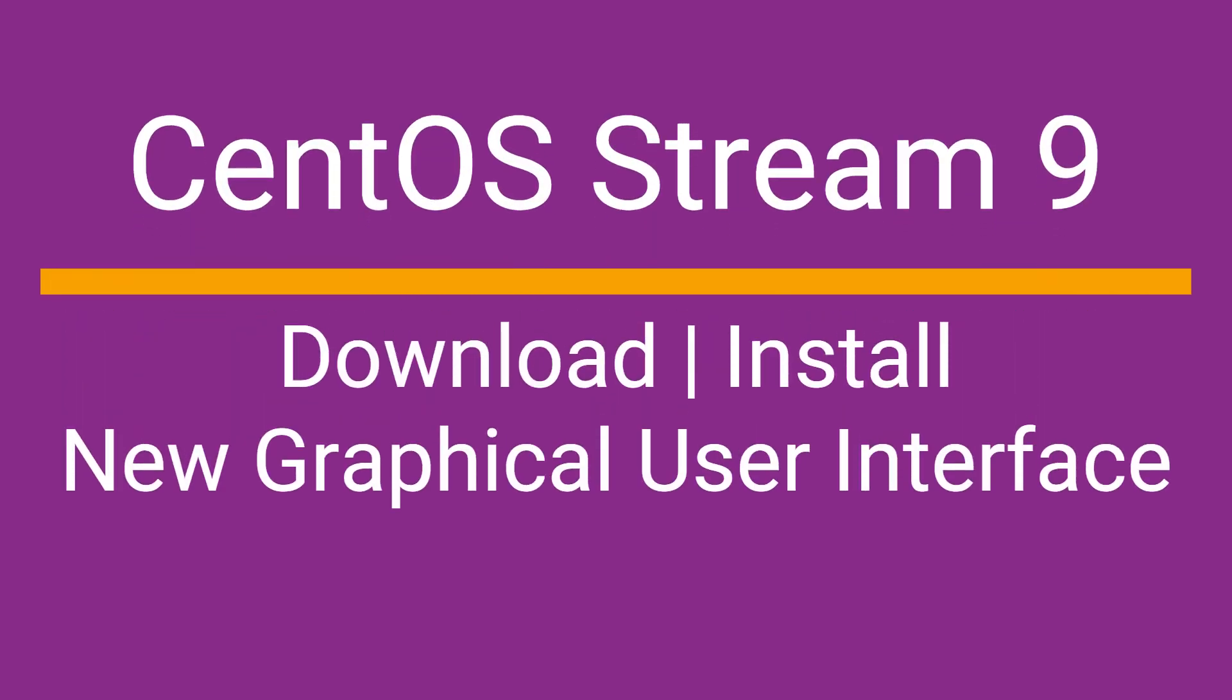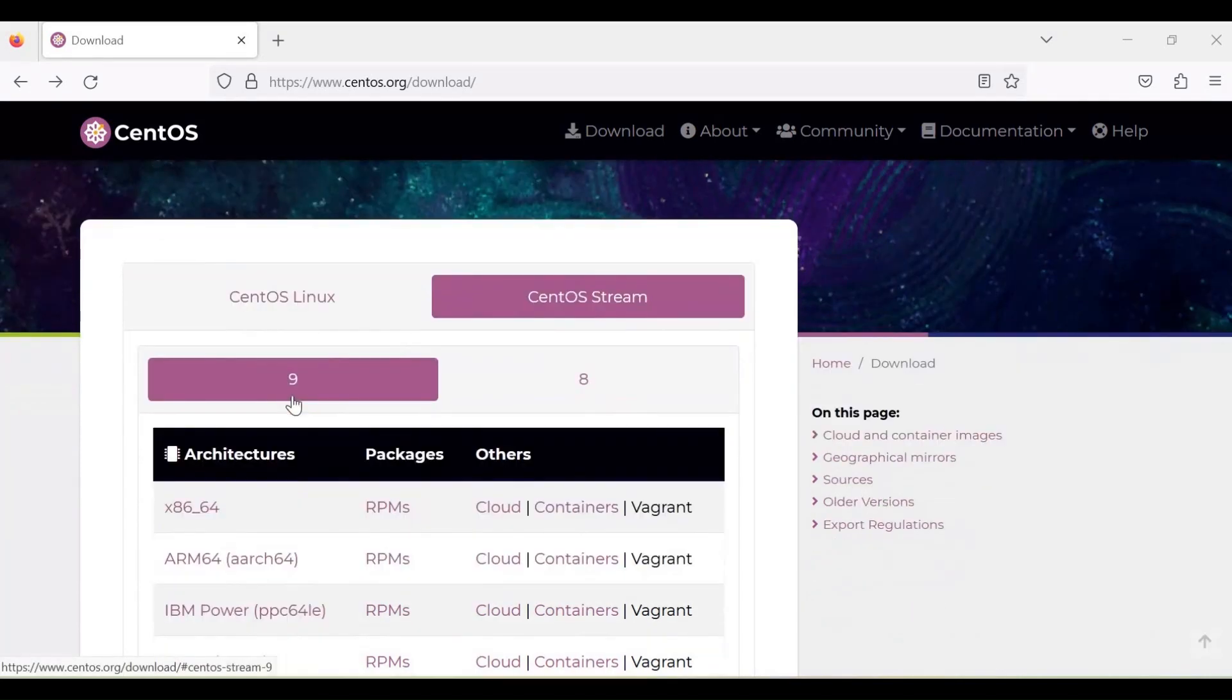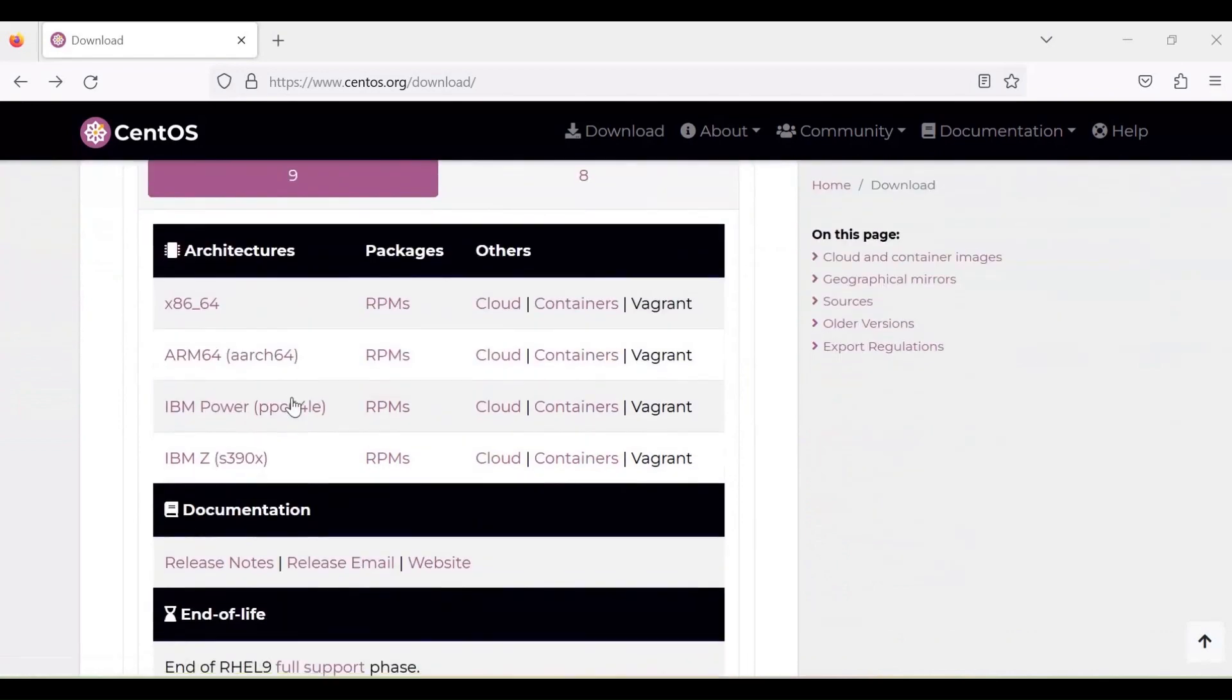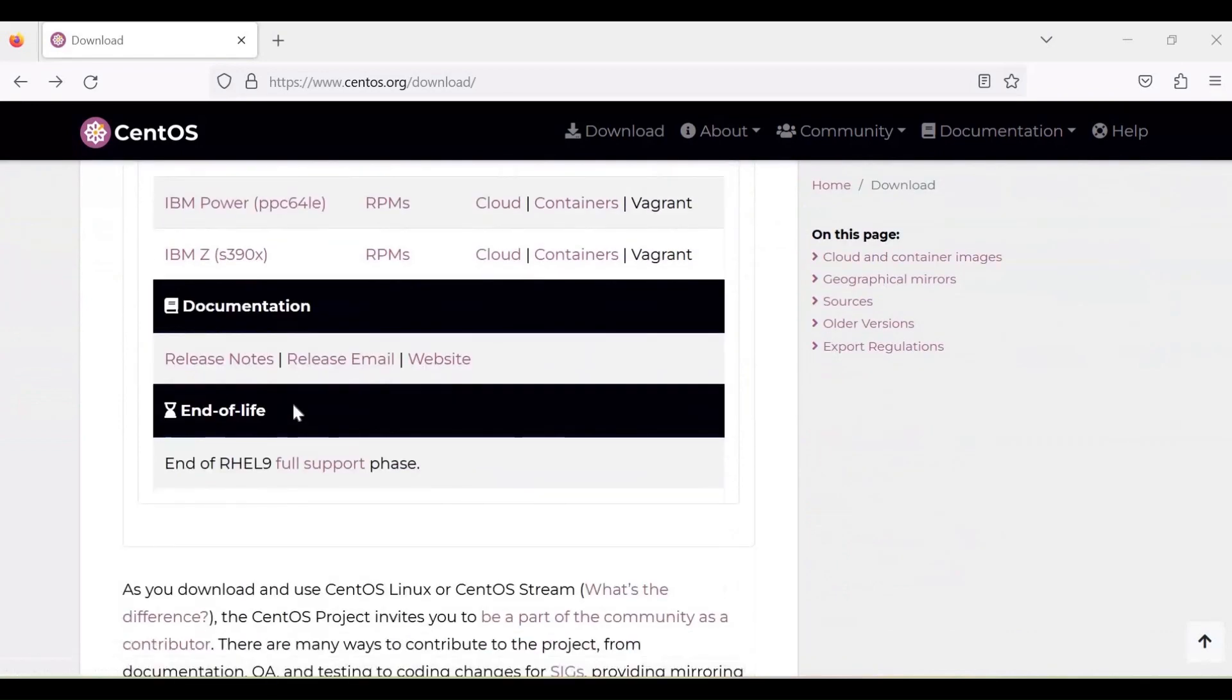In this video tutorial we will explain how to install CentOS Stream 9. To download the image file from the CentOS official web portal, under the download section various architectures are listed here.